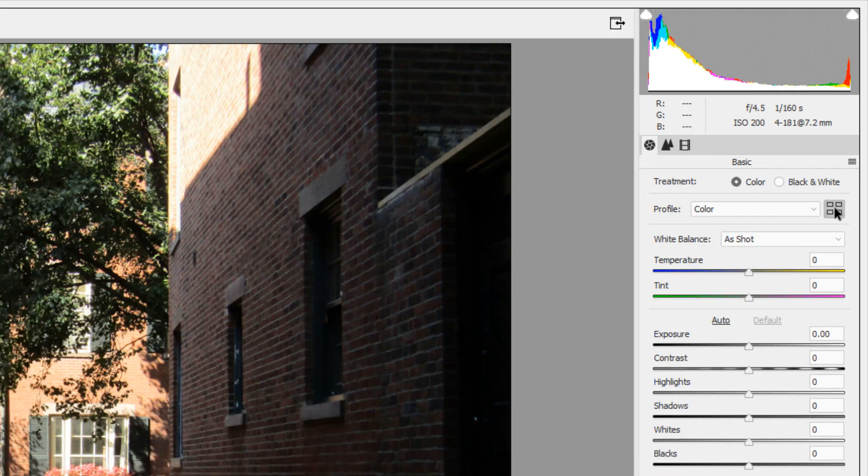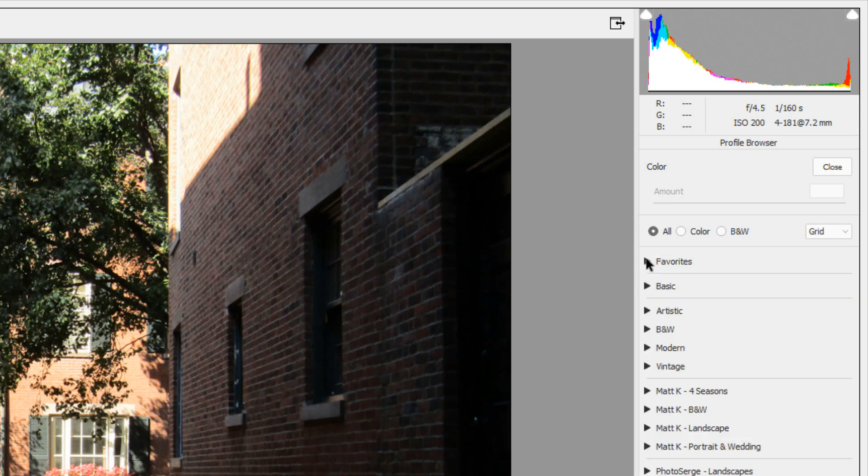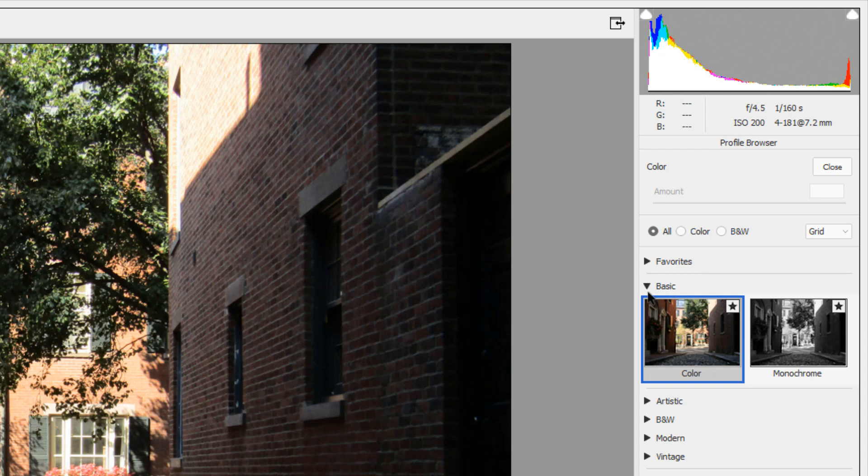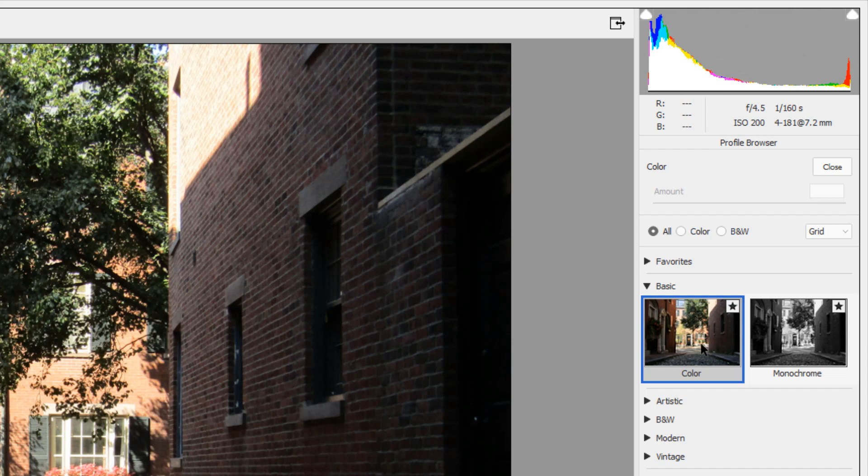But under the basic option, there are only two basic profiles, either color or monochrome. All of the Adobe profiles are missing.